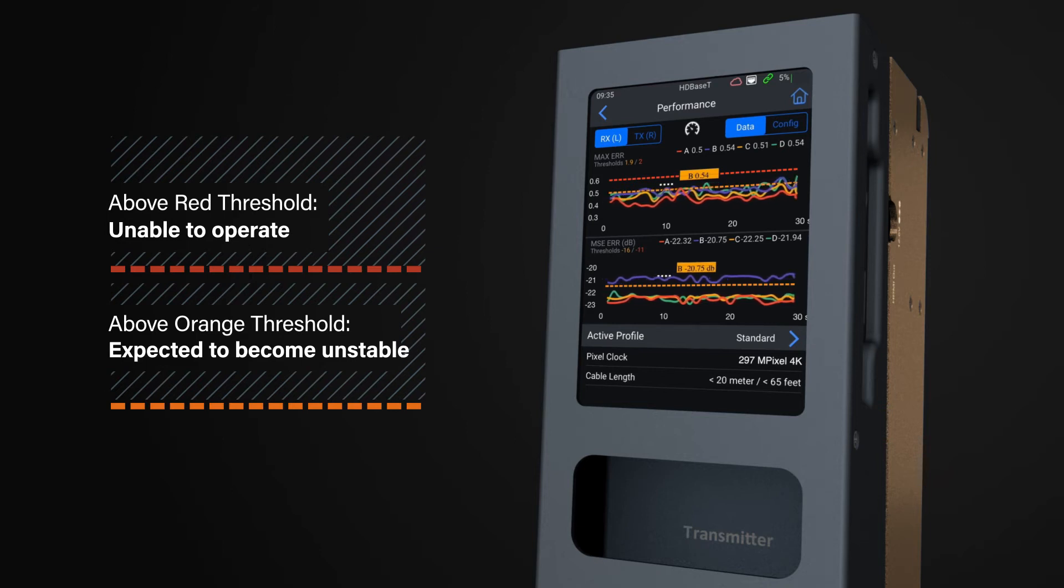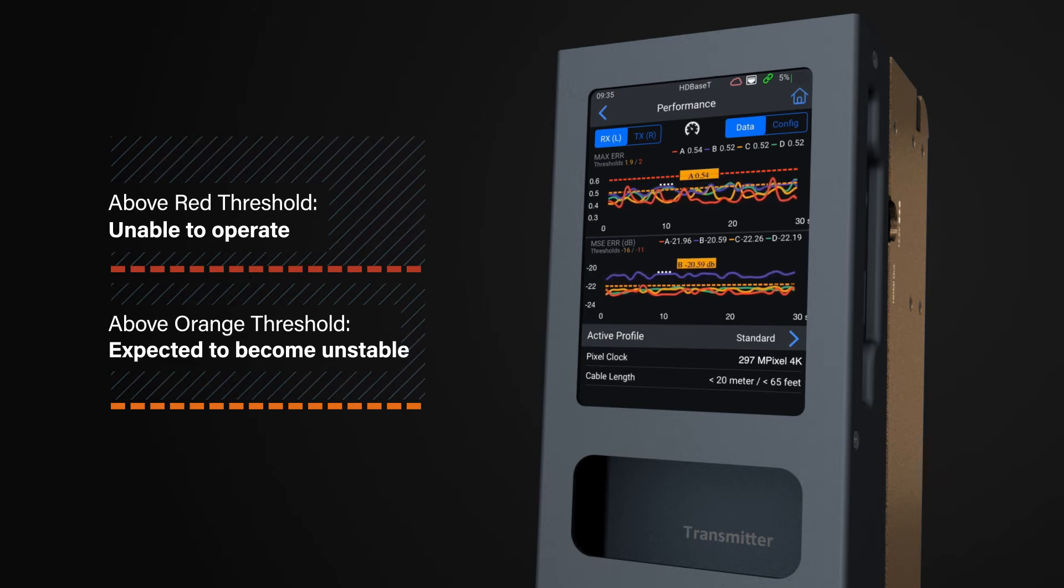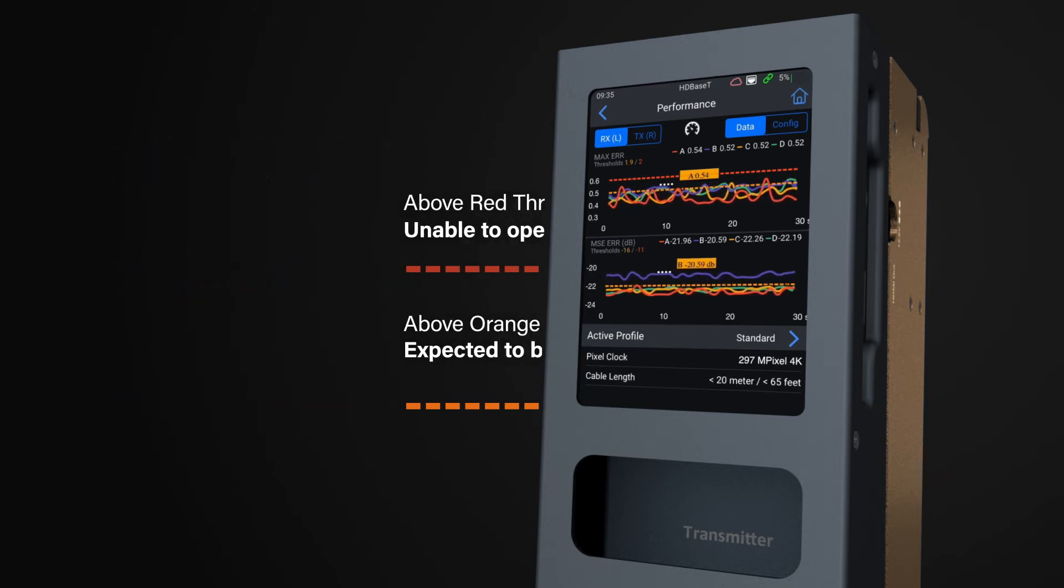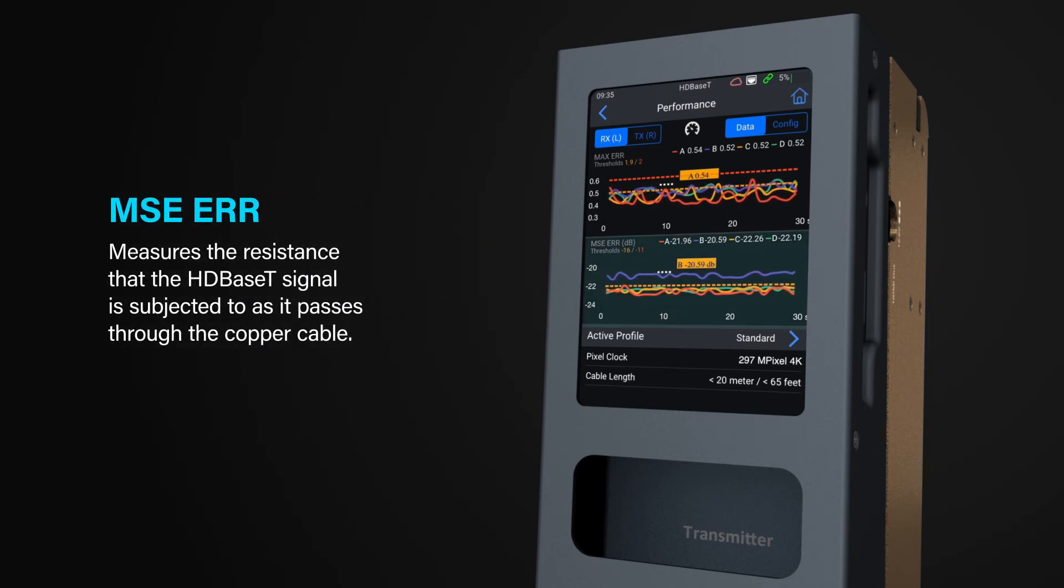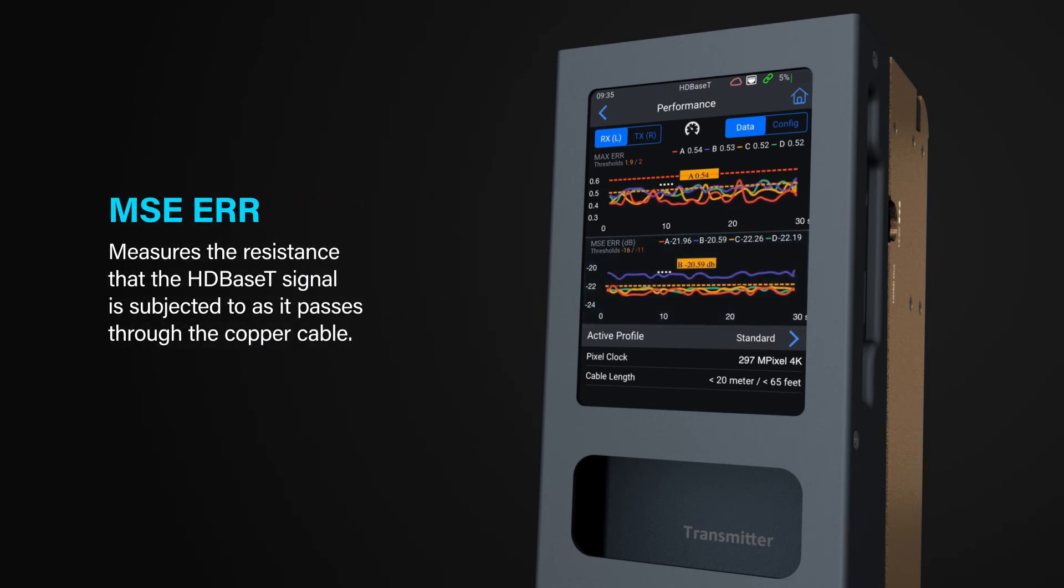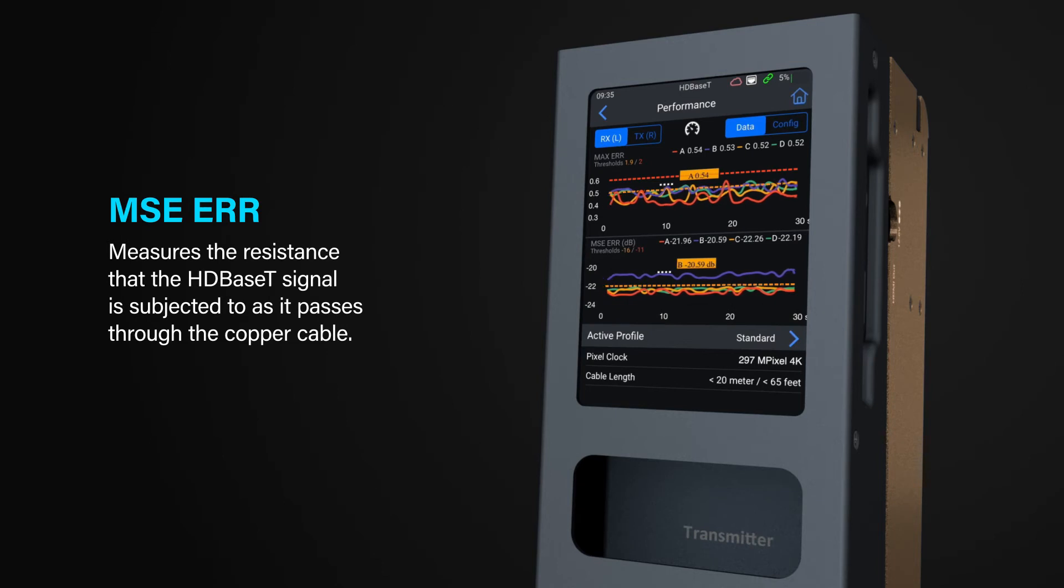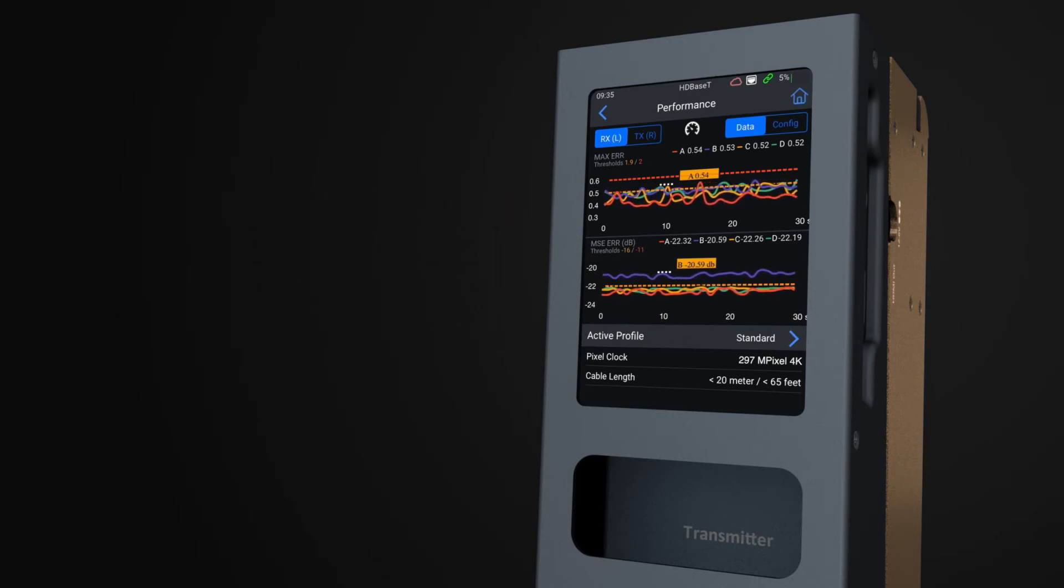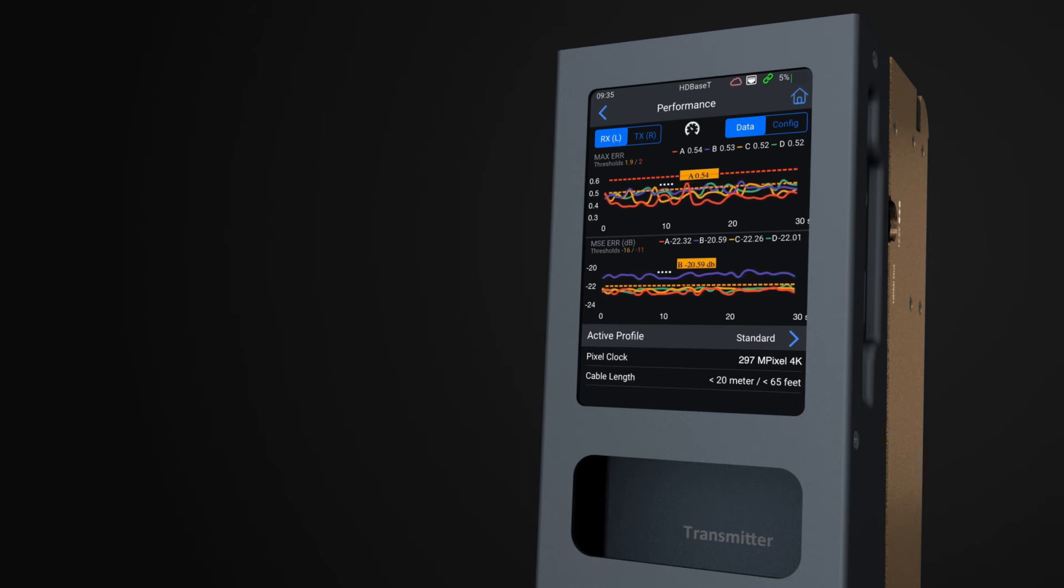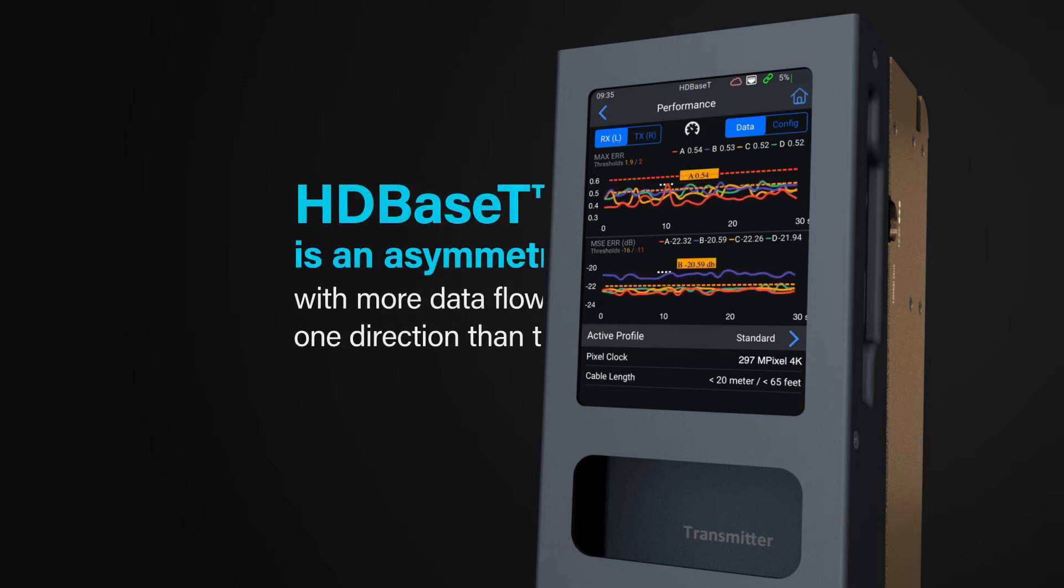The bottom graph is the MSE error, which measures the resistance that the HDBaseT signal is subjected to as it passes through the copper cable. The length and quality of the copper and joins within the cable will all have an effect on the overall stability of the link.